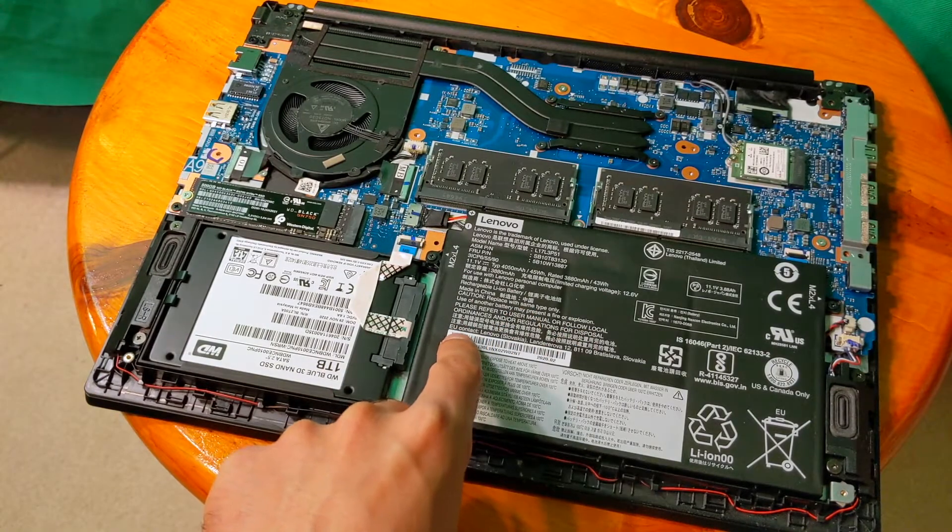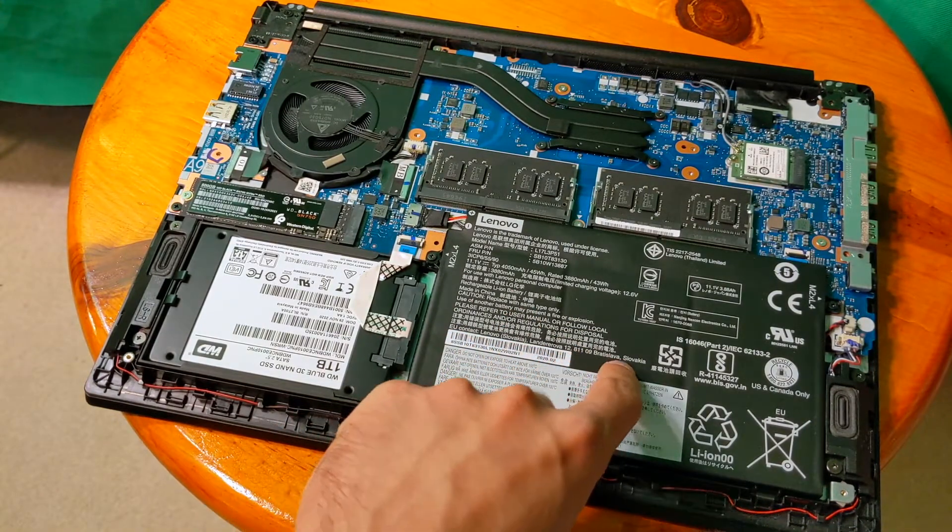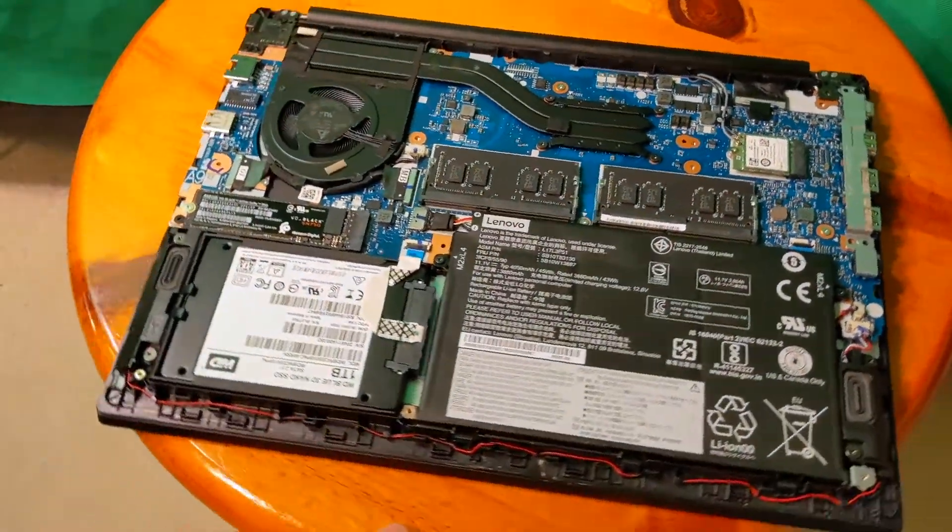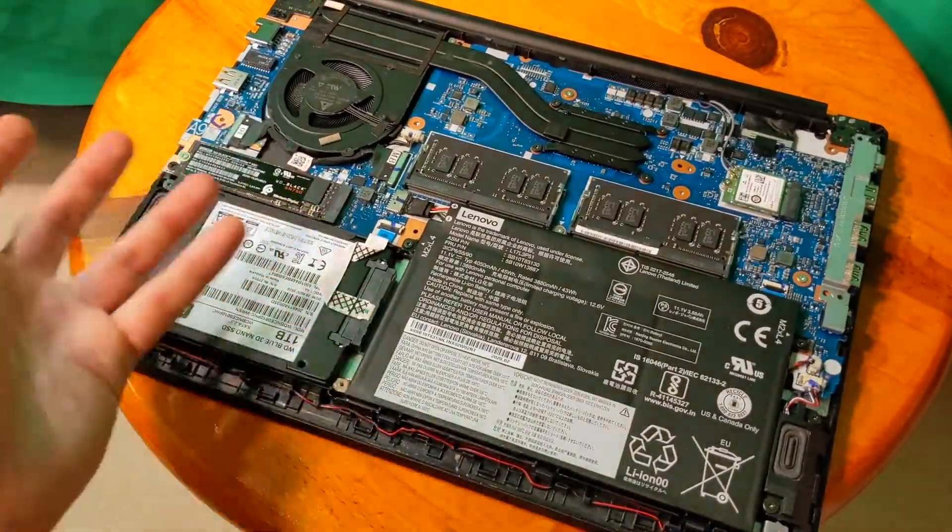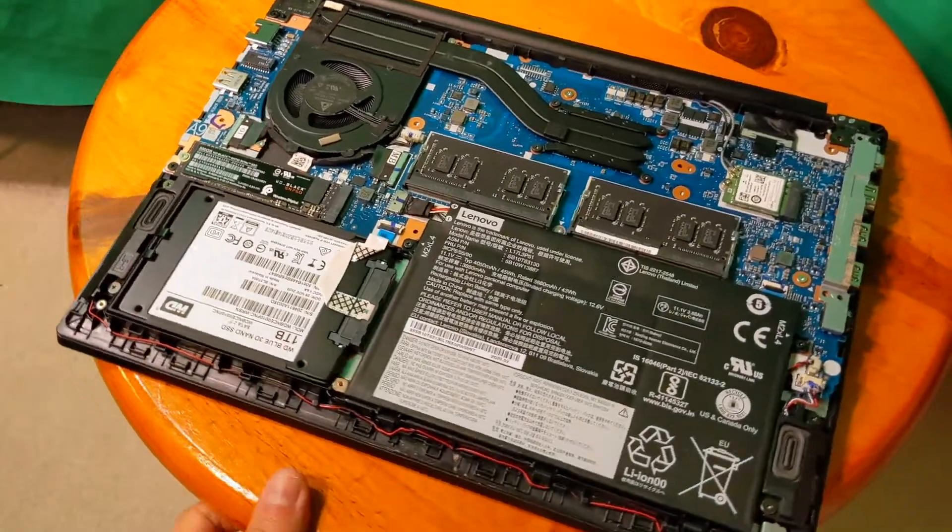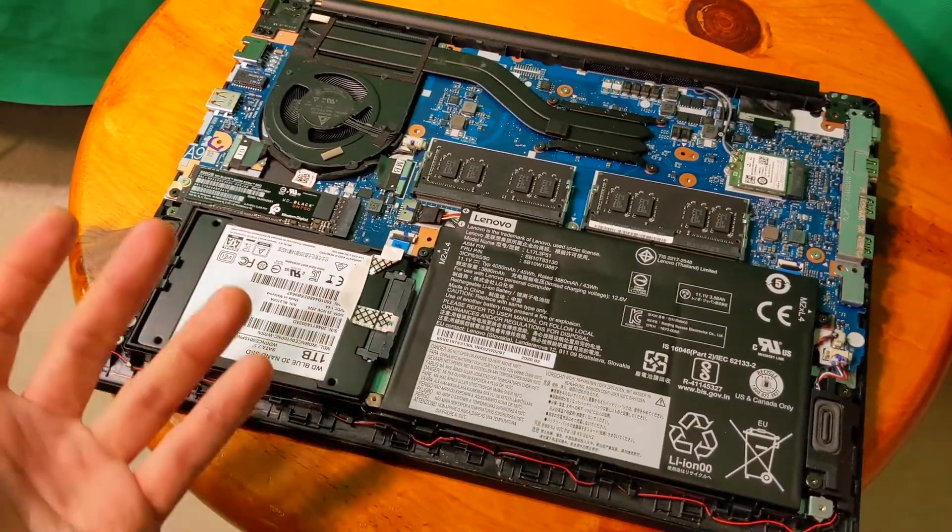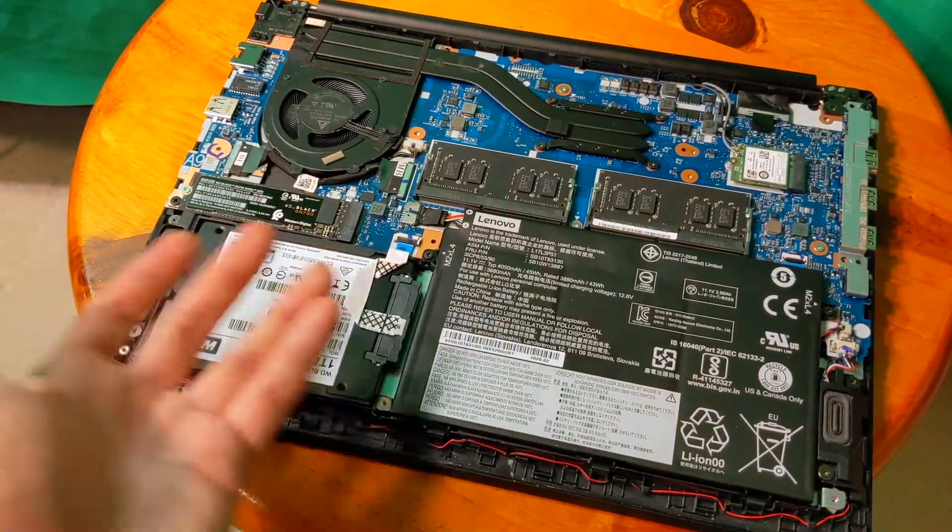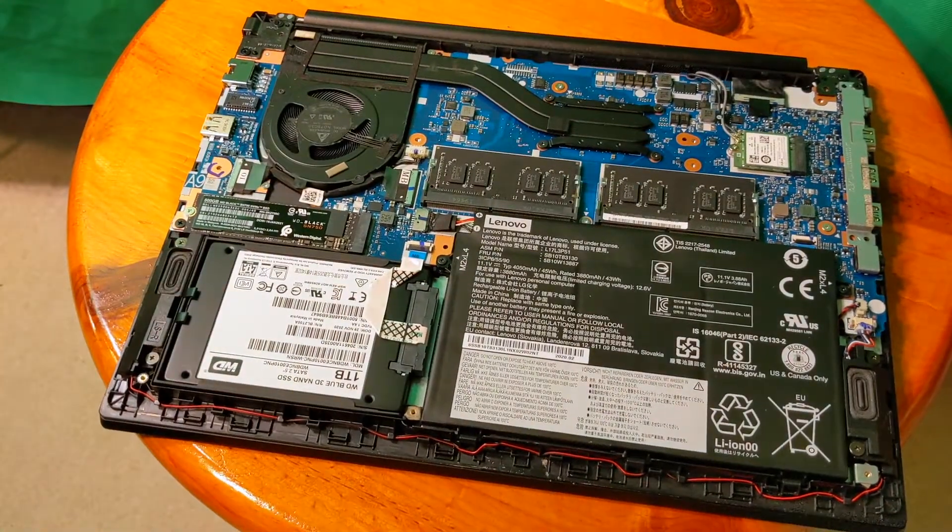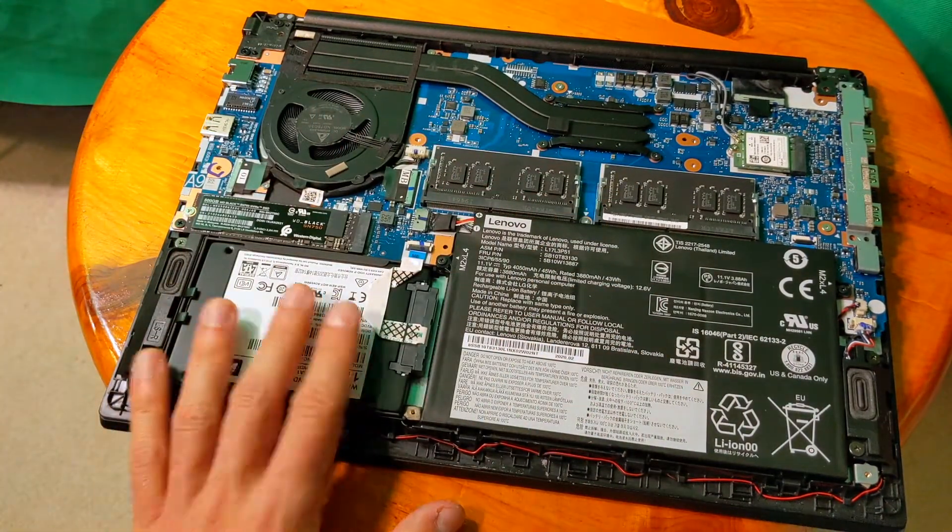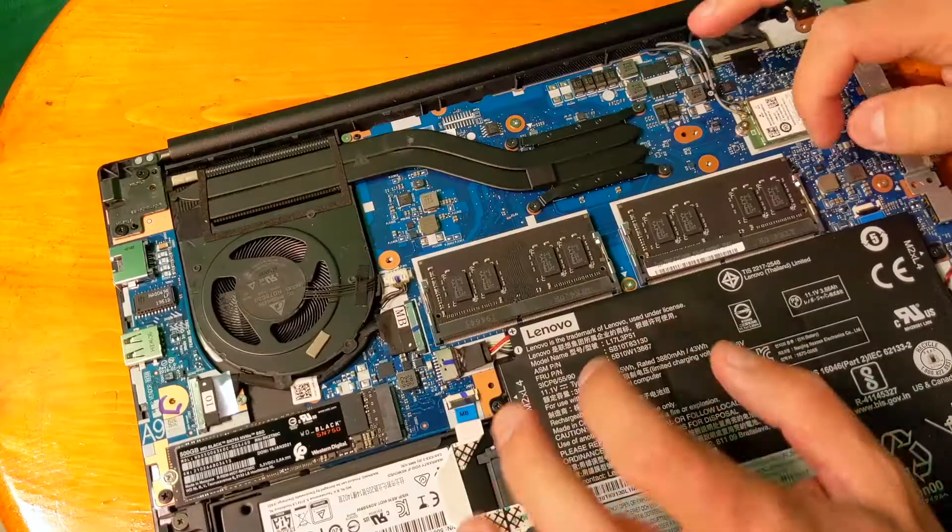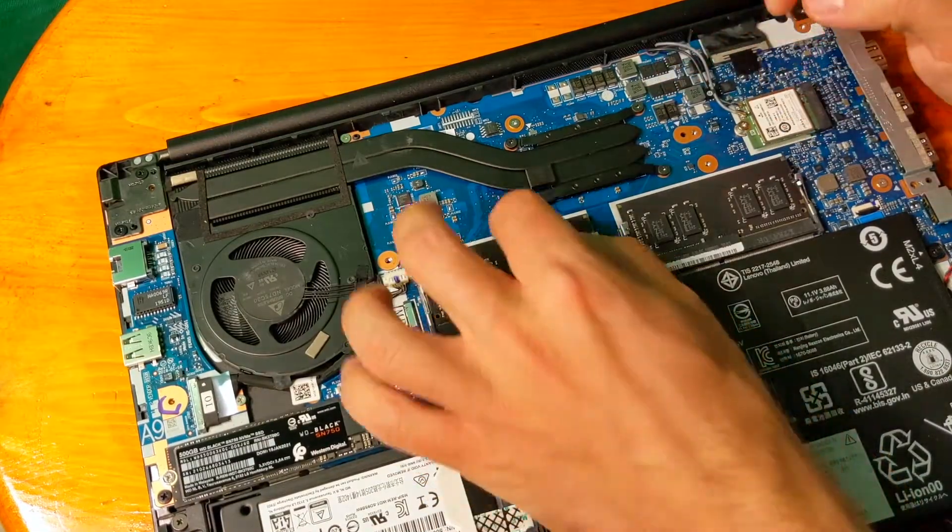If you look here it says EU contact Lenovo Slovakia, Bratislava, Slovakia. The Lenovo E model is assembled in Slovakia or something, or designed there. Let's start by removing those sticks.